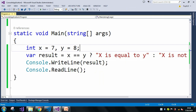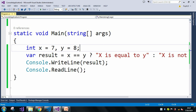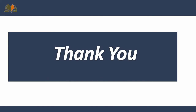This ternary operator is the replacement of the if-else condition. If I apply an if-else condition instead, it would look like: if (x == y) then console.WriteLine('x is equal to y'), else console.WriteLine('x is not equal to y'). In place of writing so much code in the if-else condition, we can simply use the ternary operator. This is all about the ternary operator in C#. Stay tuned for my next video — till then, bye bye, thank you.